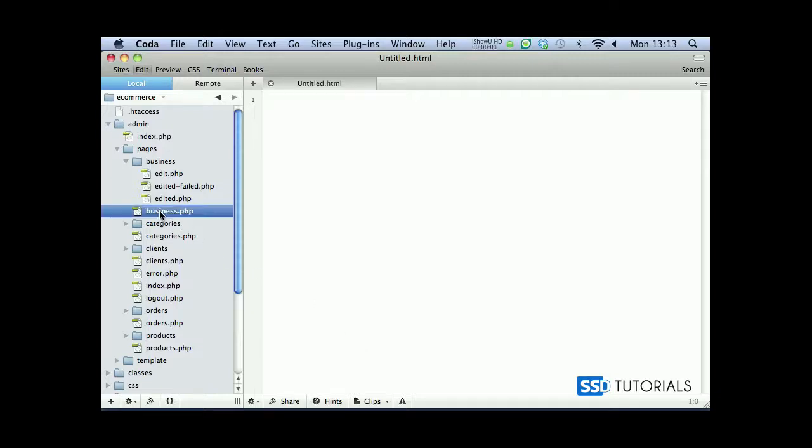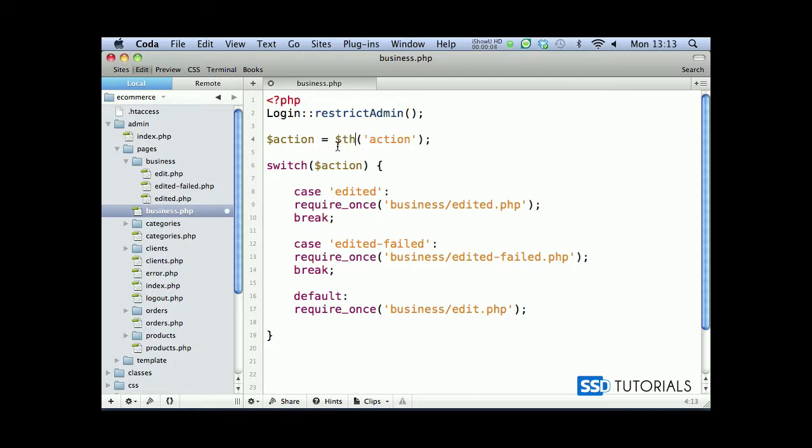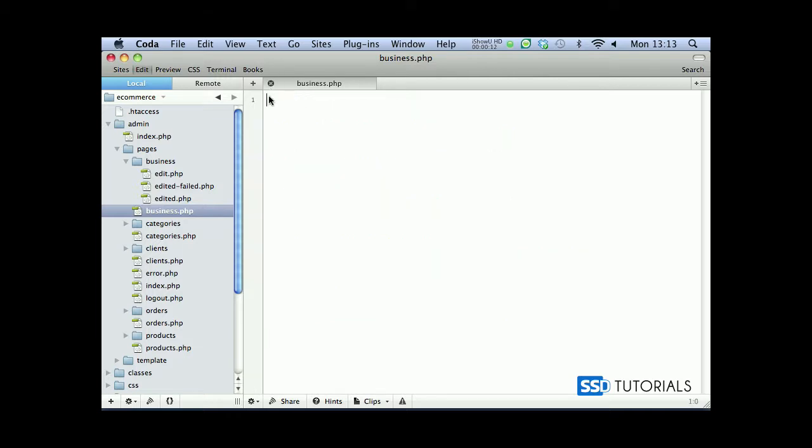Now let's open the business.php file inside of the pages and admin directory, and replace this action here with object url get action. We can now save and close the file.